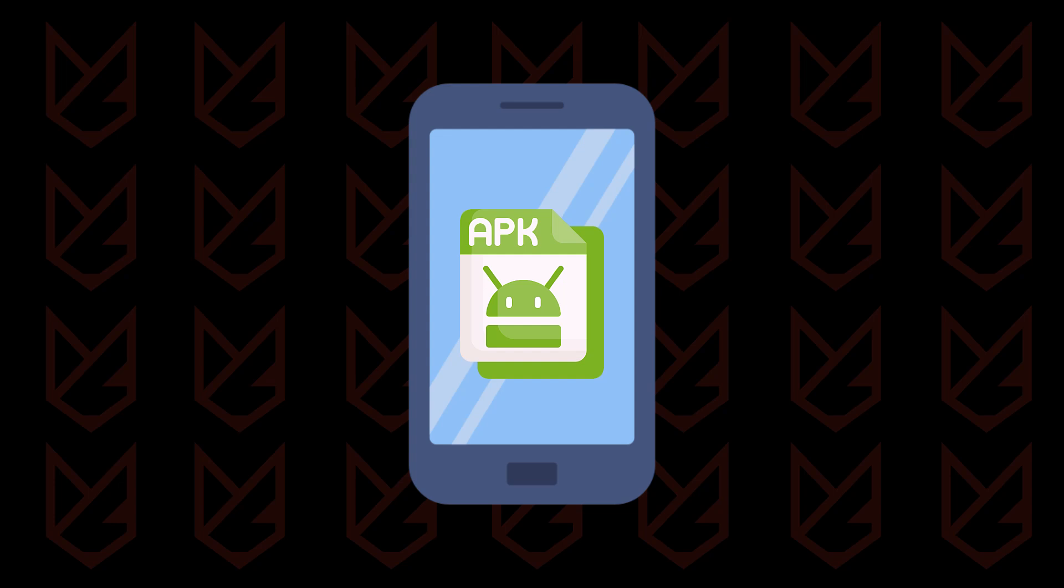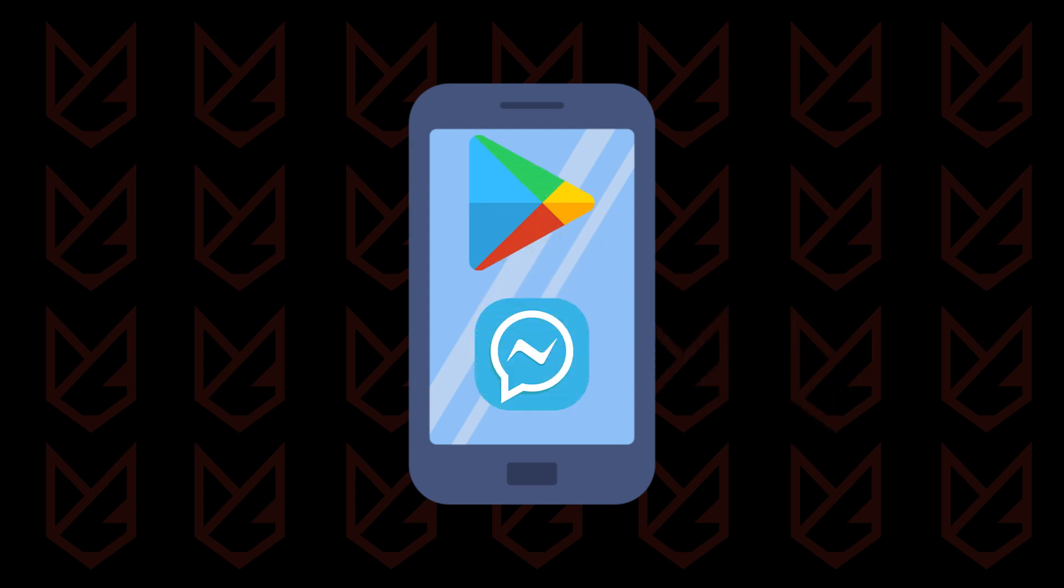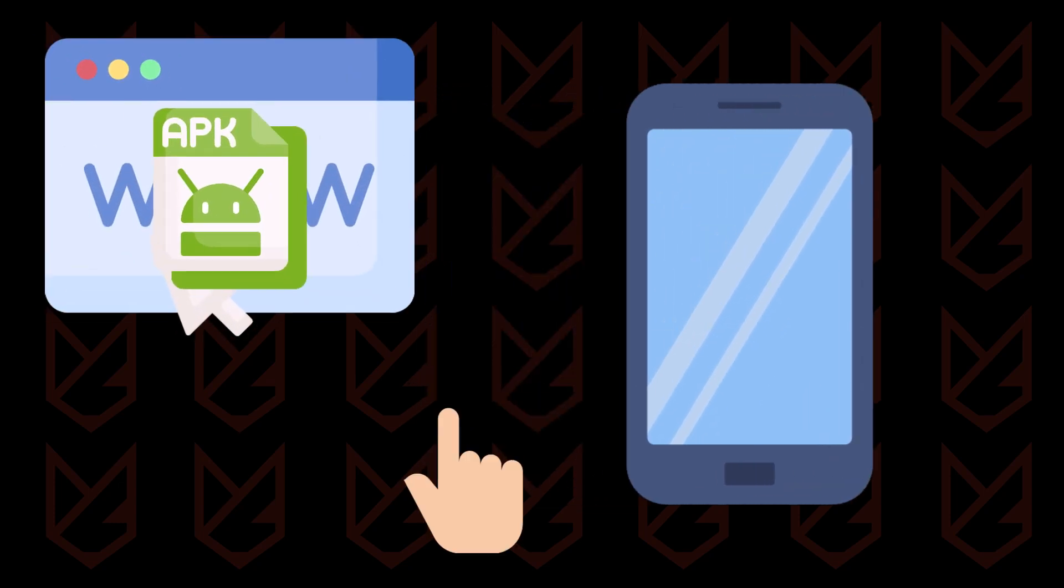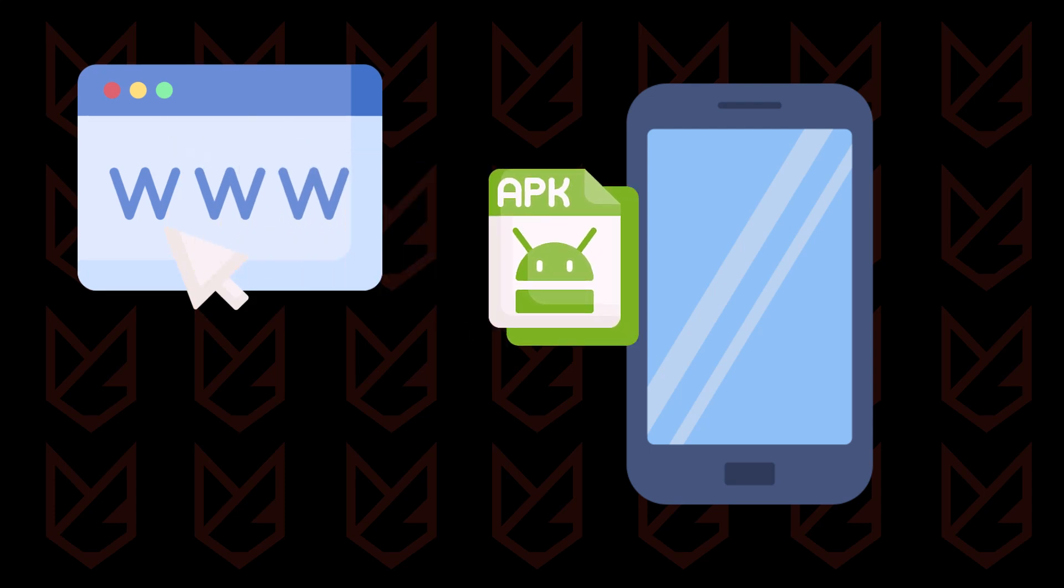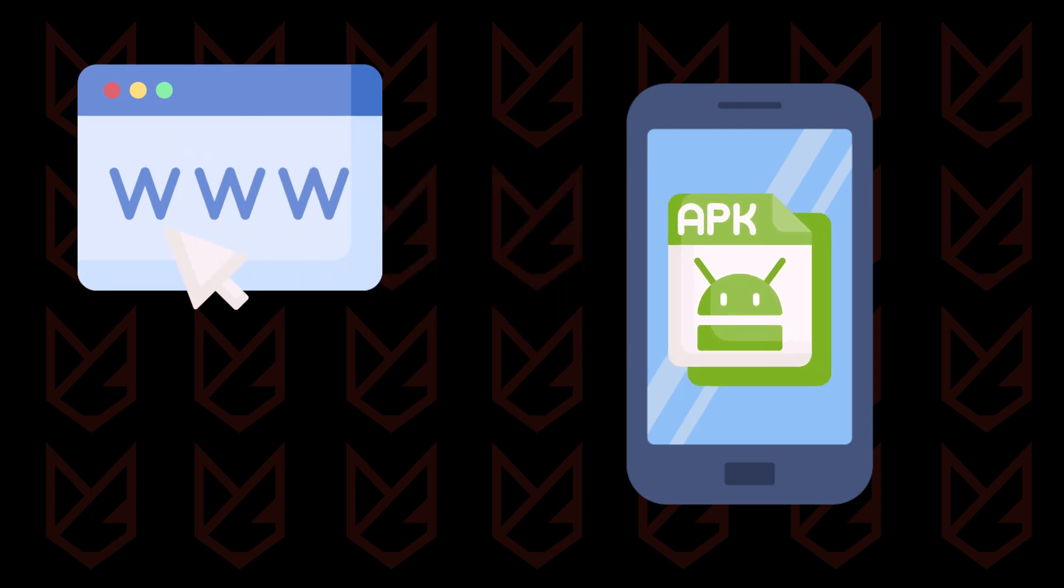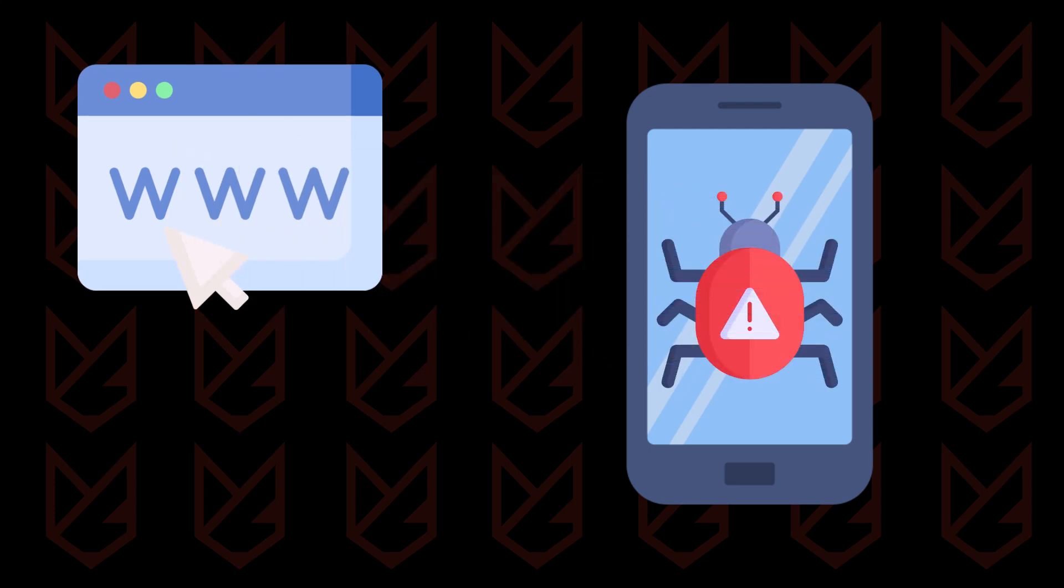You can install apps on your Android device using the APK. However, when you install an app from the Google Play Store, you cannot see the APK file. It internally downloads and installs the app on your device. However, when you download the app from third-party websites, it comes as an APK, and that's where things can get risky.